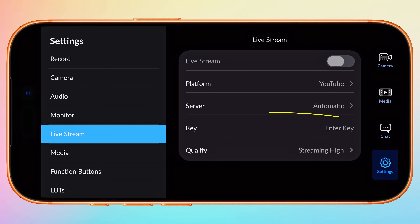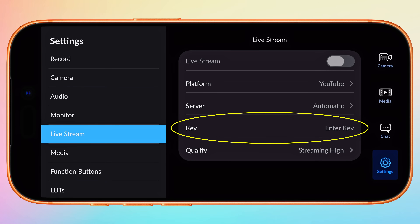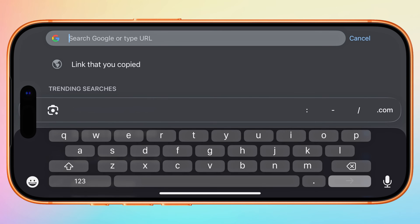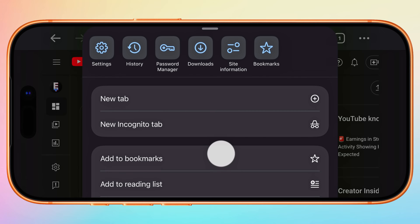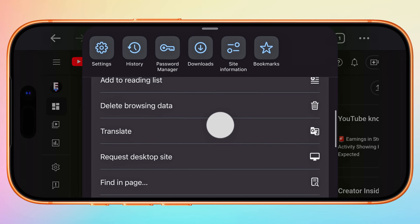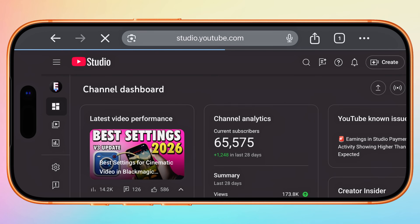A stream key is a unique code that links your broadcasting app, which is Blackmagic Camera, to your live streaming platform, which is currently YouTube. To get your YouTube stream key in your browser, go to studio.youtube.com and log into your account. If you're trying to access this page on mobile while using Safari or Chrome, make sure you request the desktop version of the site first.